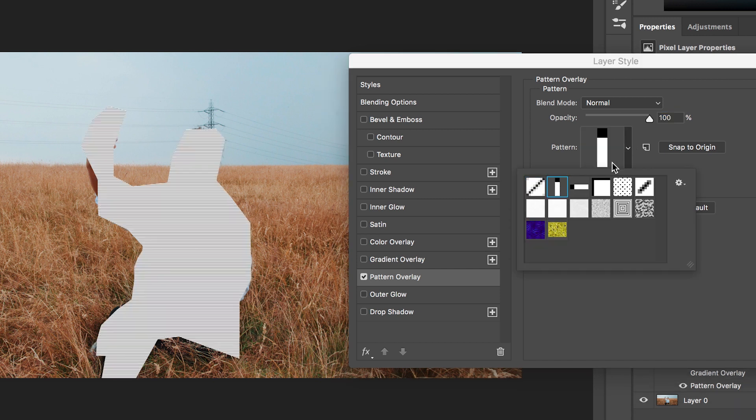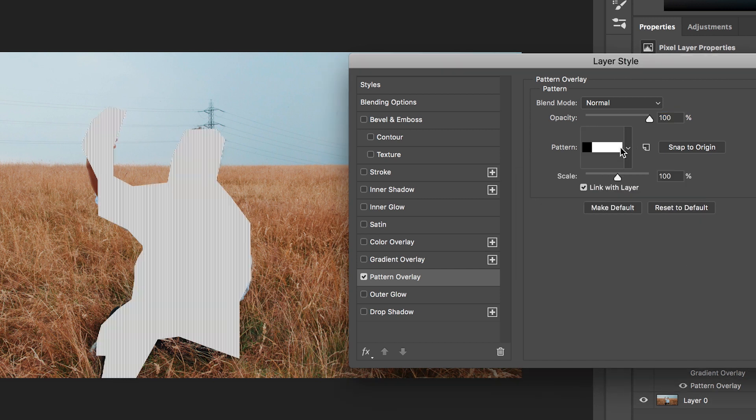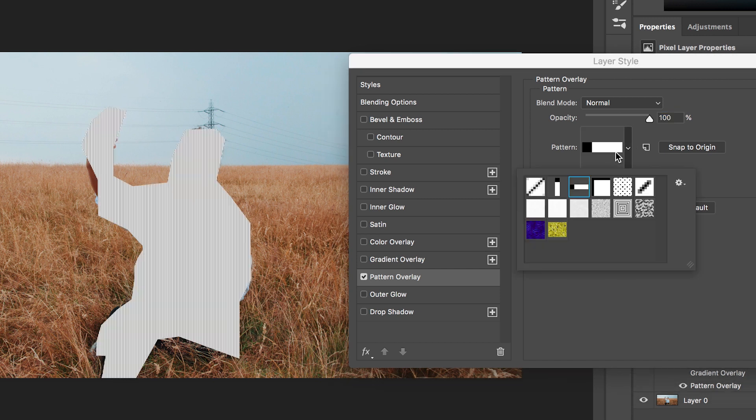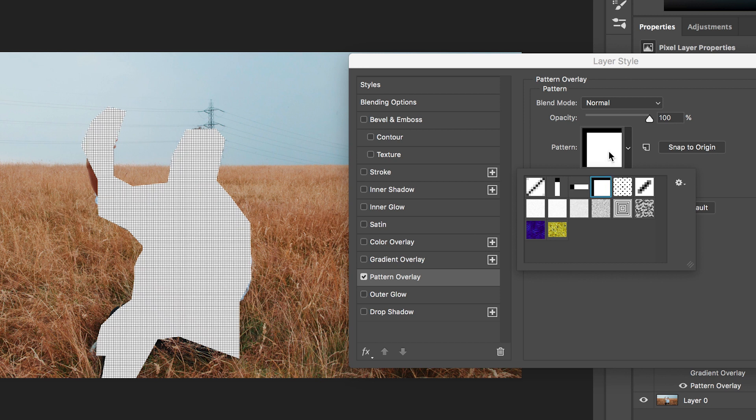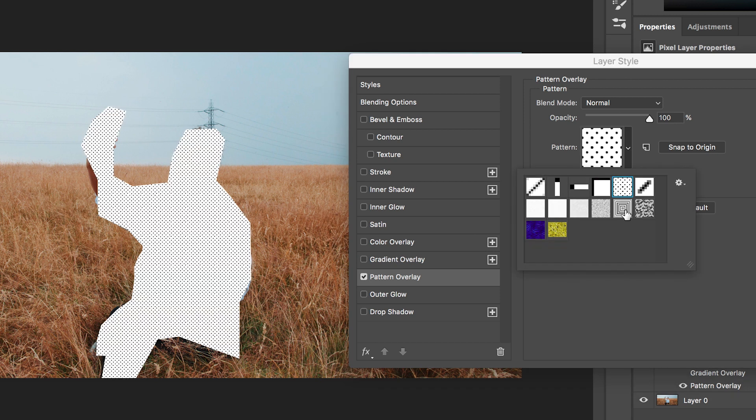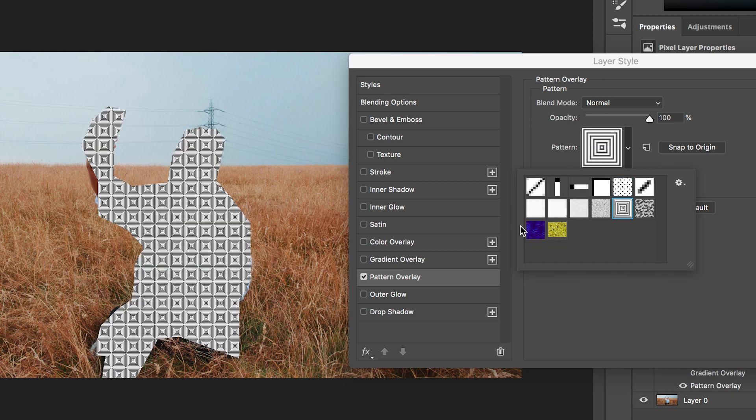So we've got lines, we've got squares, we've got dots, we've got this really cool pattern, we've got this blue thing. It looks really awesome.